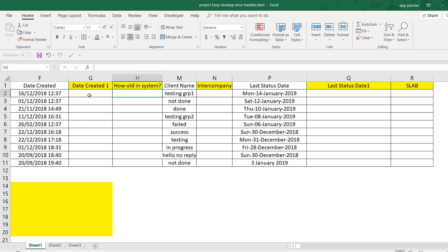Second, based on today's date — whenever you are running this report — we calculate the difference between today and that date. If the difference falls between 5 to 10, the aging should show as '5 to 10 days.' If it falls between 11 to 20, it should show '11 to 20' accordingly. That's how we give the aging.